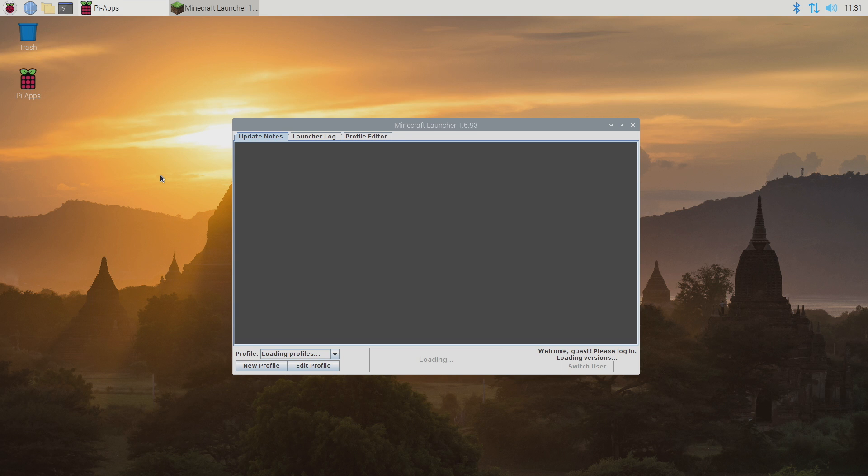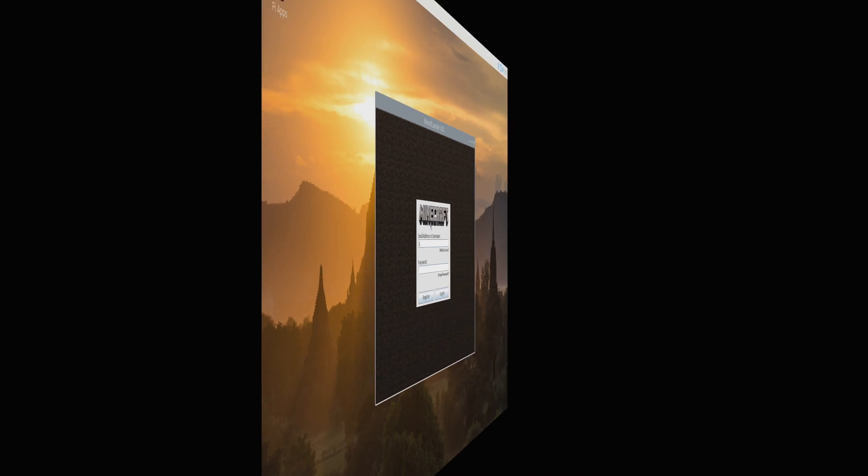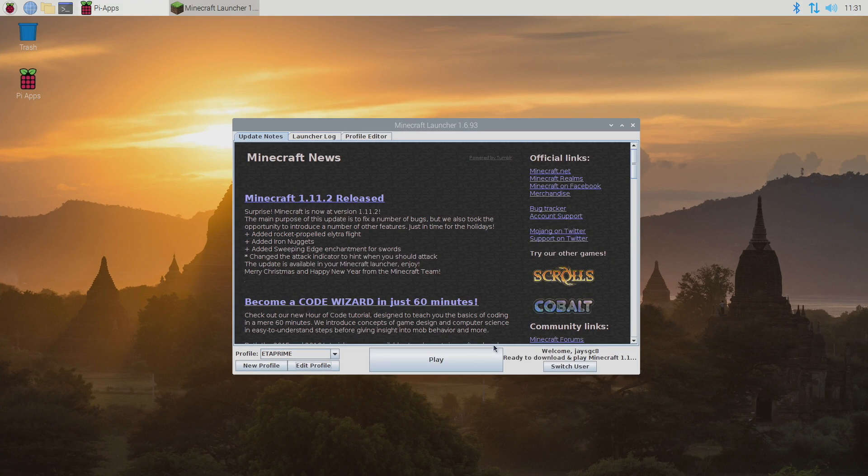And since this is the full version of Java Minecraft you will have to have an account. I'm going to sign in real quick. And here it is. This is the Minecraft Java launcher. And it's up and running on the Raspberry Pi. You can actually click play here.